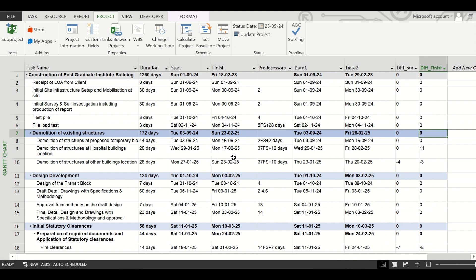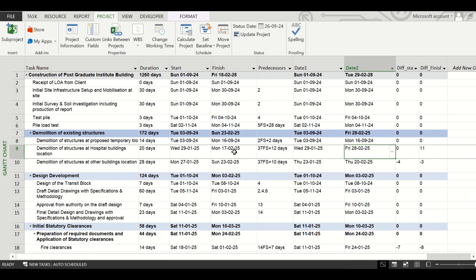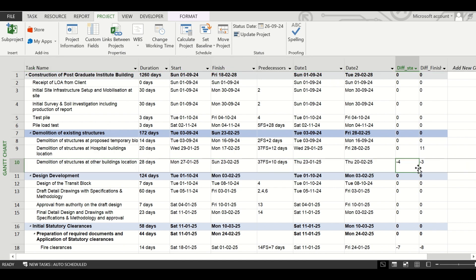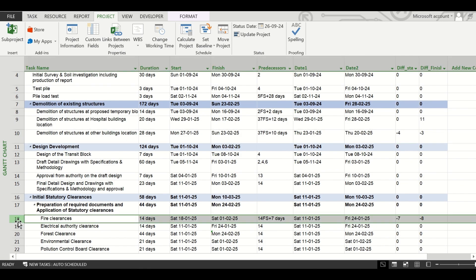Now you can see very easily that the Diff_Start and Diff_Finish columns show numbers for the tasks where we have changed the start date, finish date, logic, or duration. For example, task number 9 shows a finish date difference of 11 days — it was originally 28 February and after changing the duration it became 17 February, an 11-day preponment. For task number 10, where we changed the predecessor linking, both start and finish dates changed, showing a negative figure because the task is now delayed relative to the original dates.